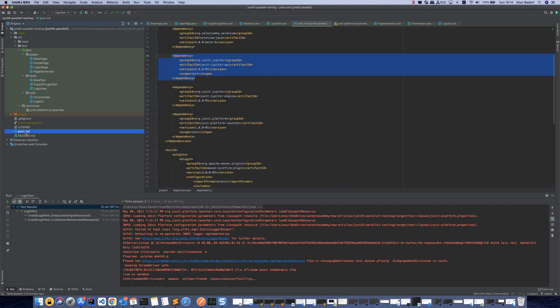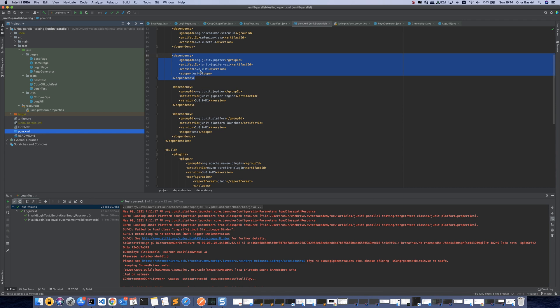First of all, we need to add JUnit 5 dependency in our pom.xml. It should be higher than version 5.3.